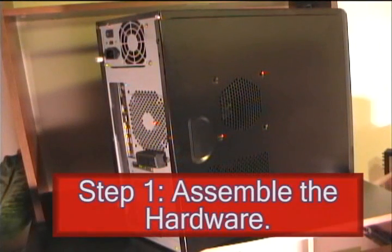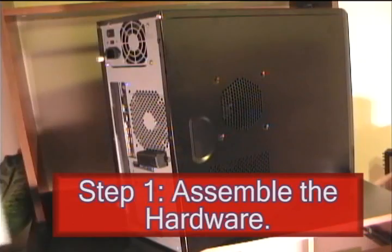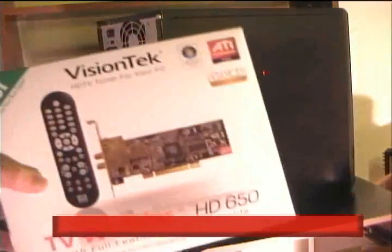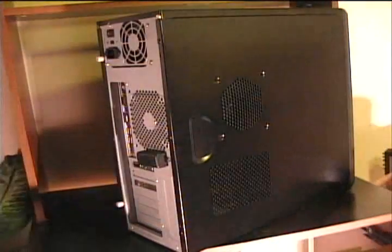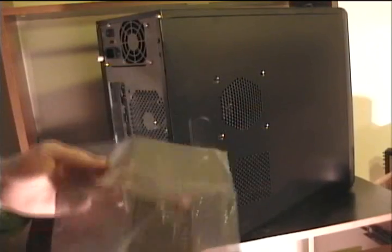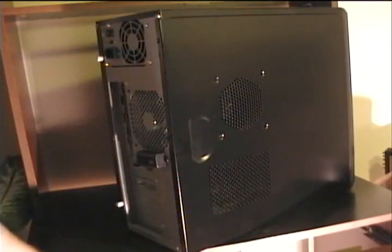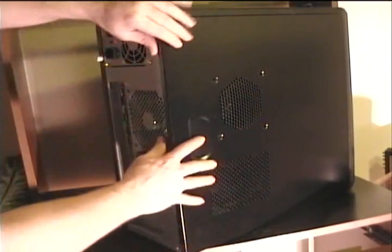So the first thing that you'll need is the hardware, which will be an old computer and a TV card. If you can, try to make sure it's a brand name TV card because those are more compatible with different software.